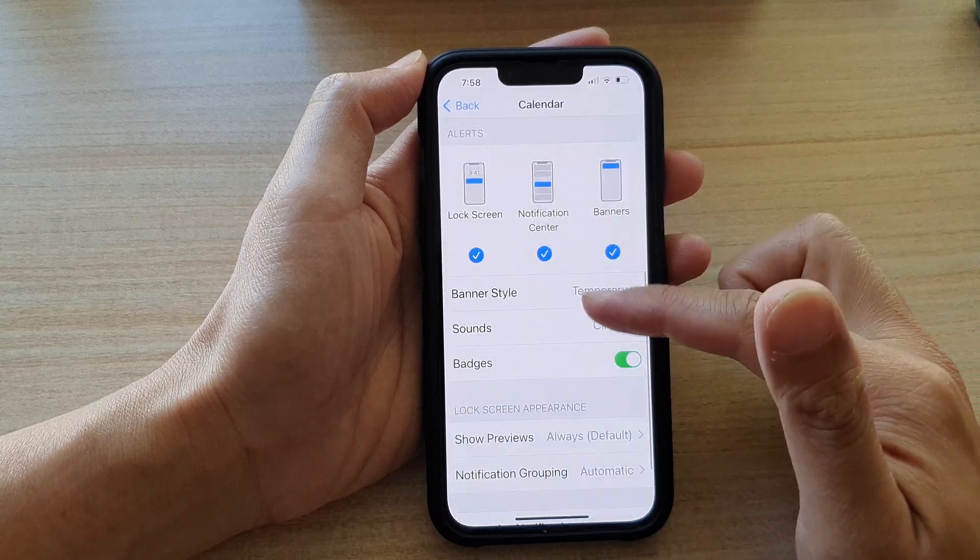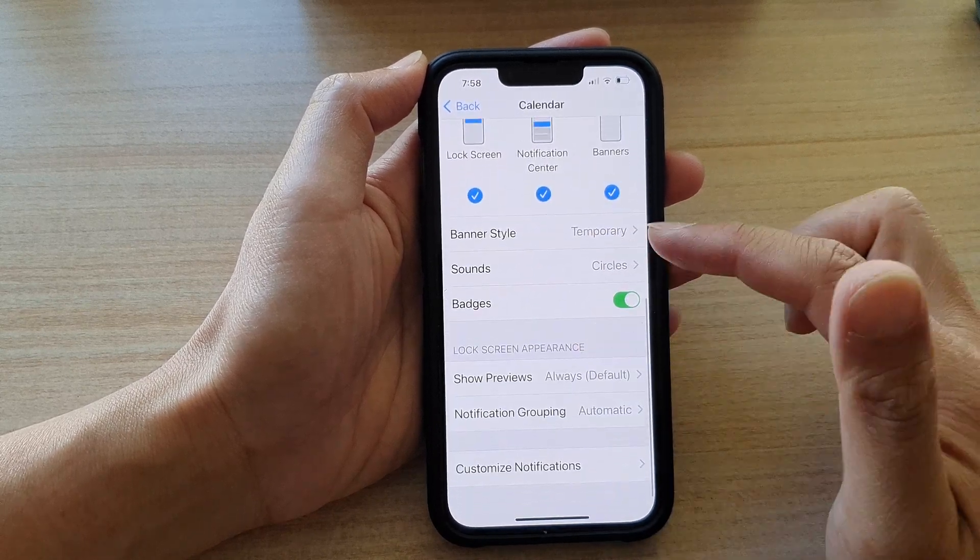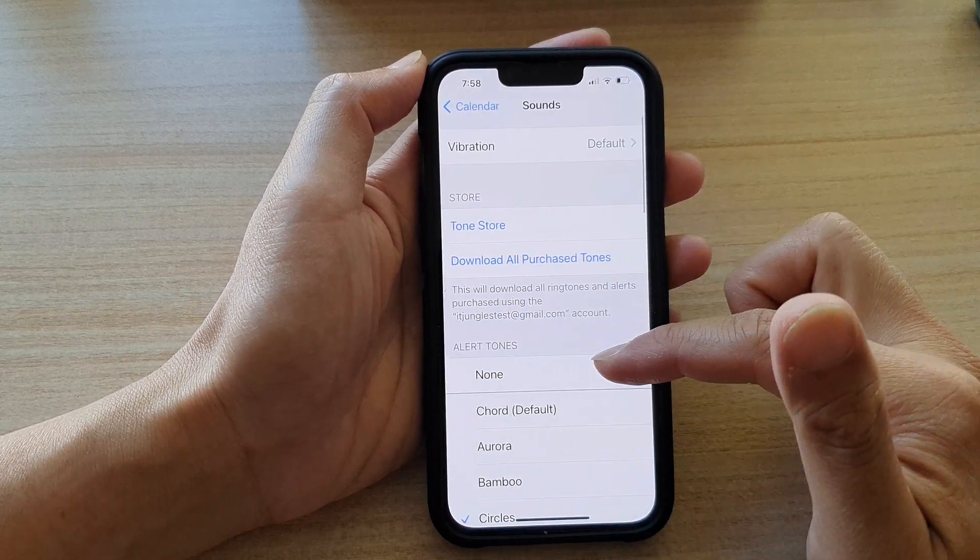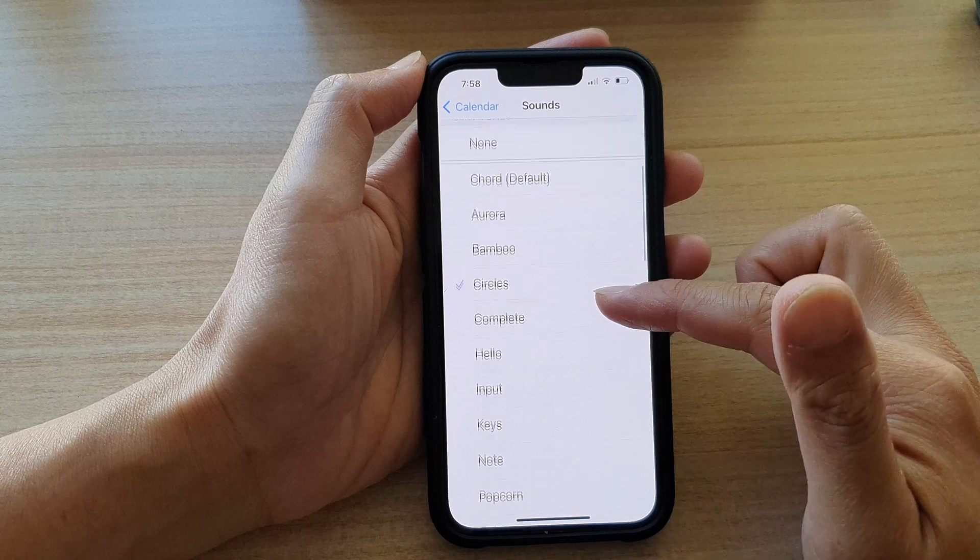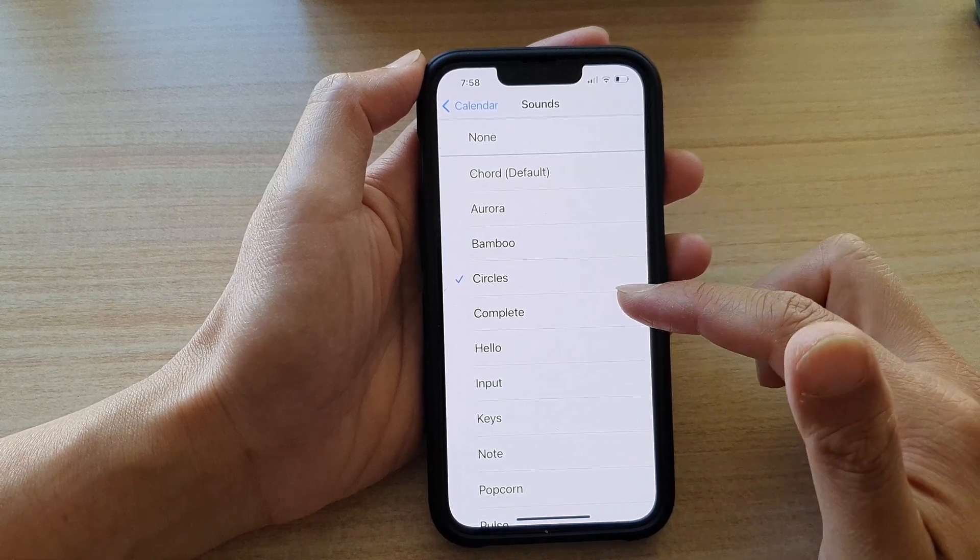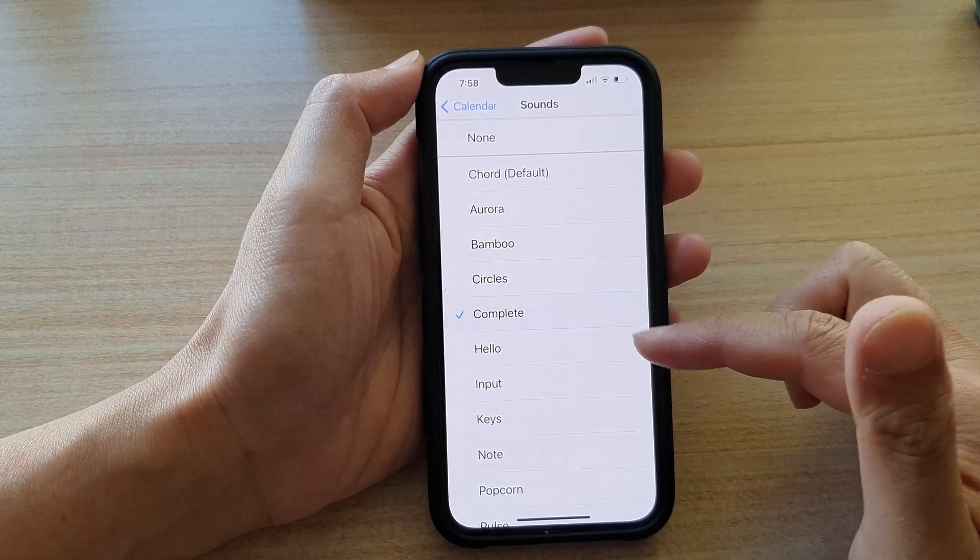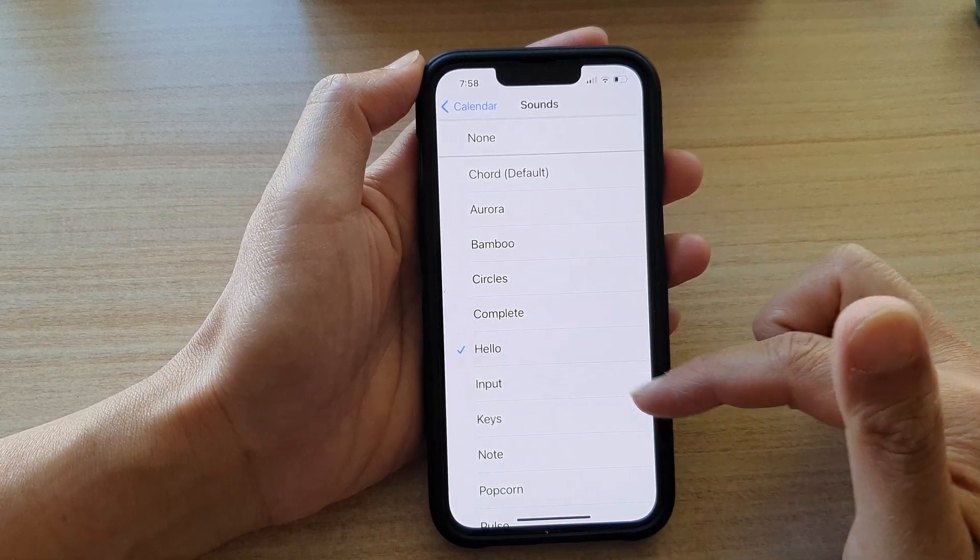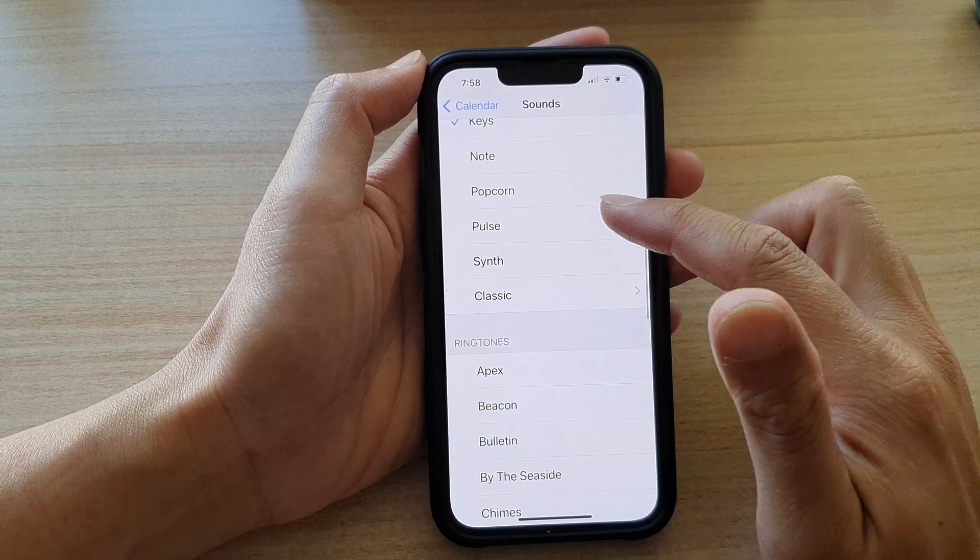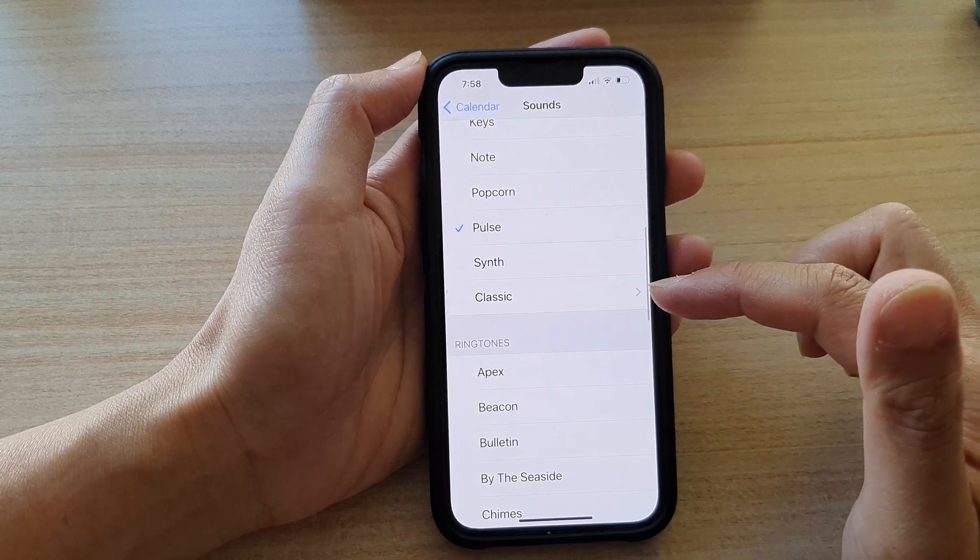Then go down and tap on Sounds. In the list here, select a sound that you would like to use. Okay, so select one of the sounds.